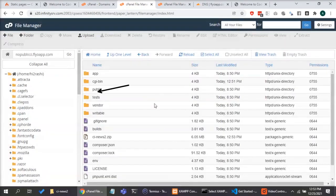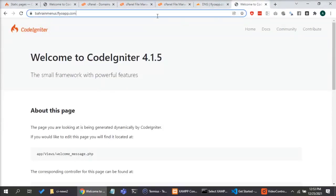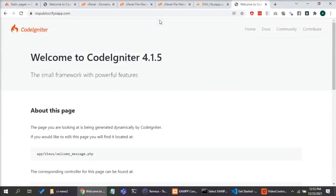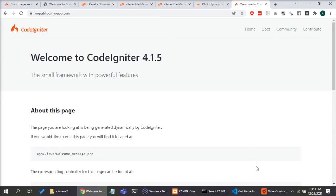And if you notice, the extracted directory has a public folder already. So now if you go and test your domain it will work. That's it.